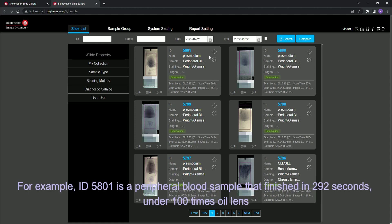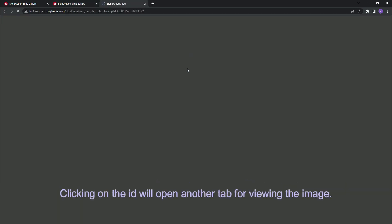For example, ID 5801 is a peripheral blood sample that finished in 292 seconds under 100x oil lens.